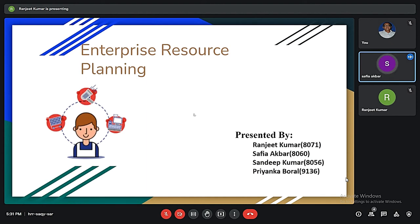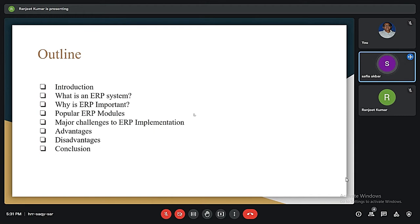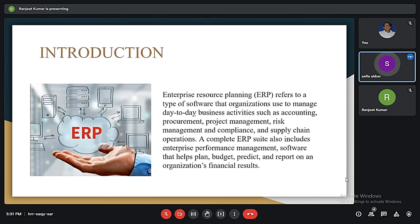On the topic of Enterprise Resource Planning. First we will see the introduction, then what is an ERP system, then why is ERP important, then we will discuss the popular ERP modules, then the major challenges to ERP implementation, then advantages and disadvantages of ERP, and finally we will conclude our presentation.